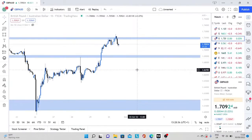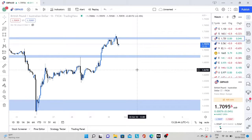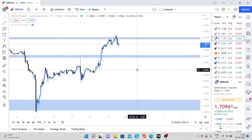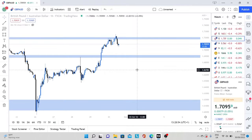This is the GBPAUD trade that I actually took a loss on. Later on in the video I will actually put up a screenshot of what my balance is at now. This was the big heavy hit and loss that we took that caused us to lose over half of our account.